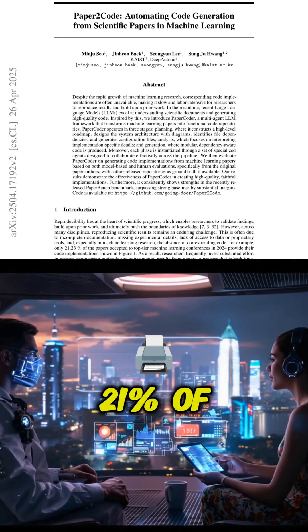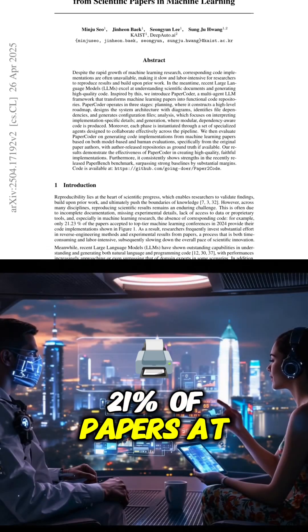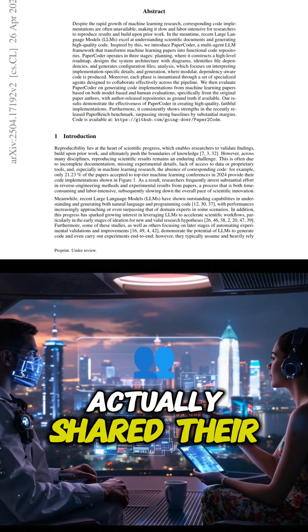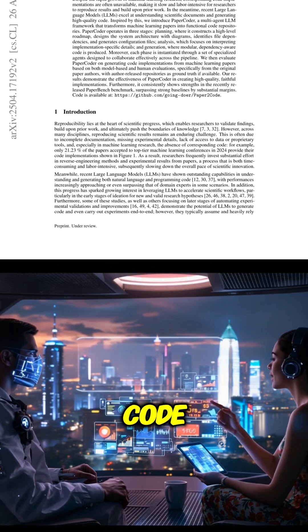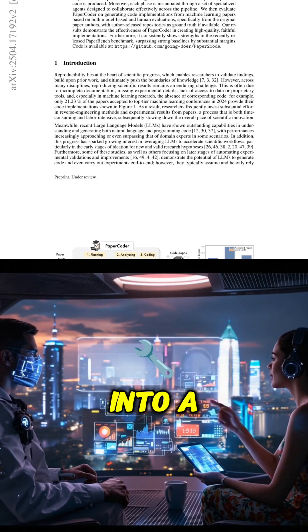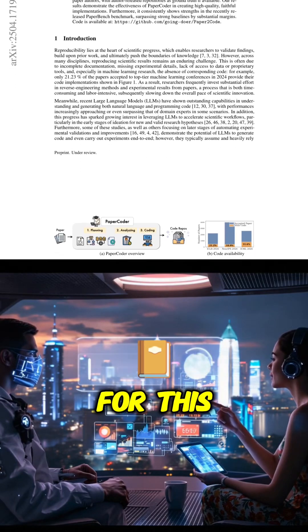In 2024, only about 21% of papers at the big ML conferences actually shared their code. So today, we're diving into a potential fix for this.